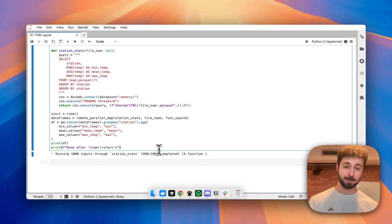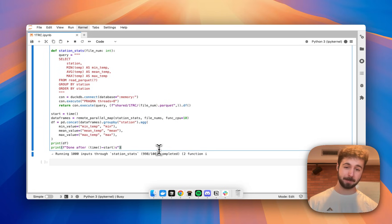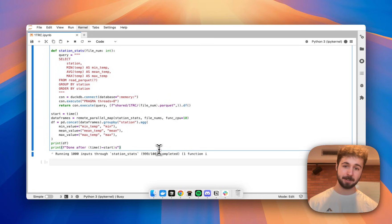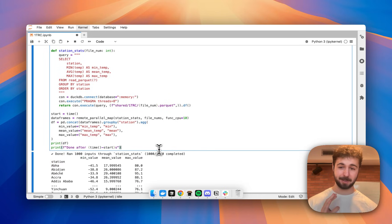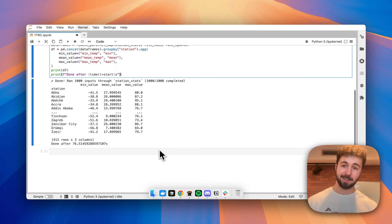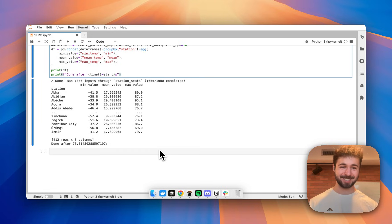As you can see here, this is almost done. I'll give it another minute to finish up. Sometimes the last couple of inputs take the longest, depending on how happy Google Cloud Storage is. And awesome, just 76 seconds to process that whole data set.